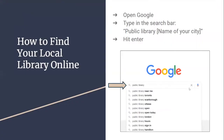How to find your local library online. First, go on Google and type in the search bar: public library, then the name of your city. For example, public library Ottawa. And then hit enter.